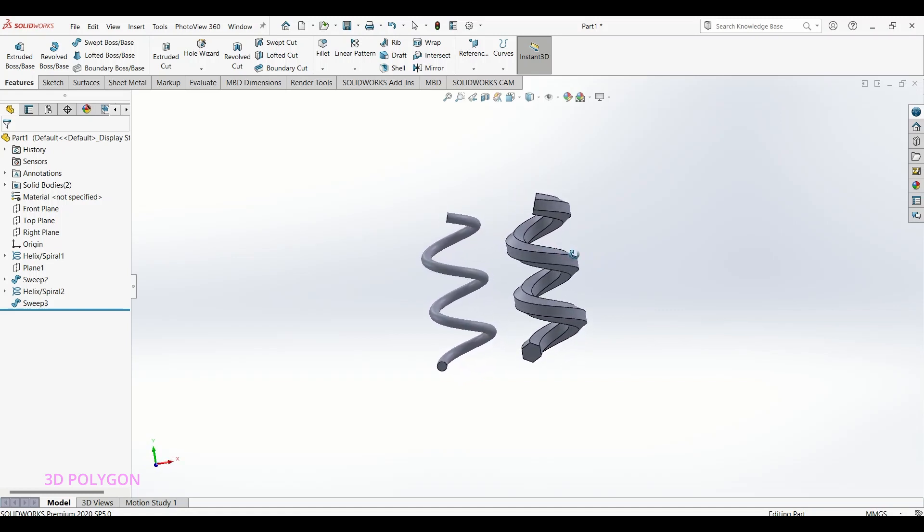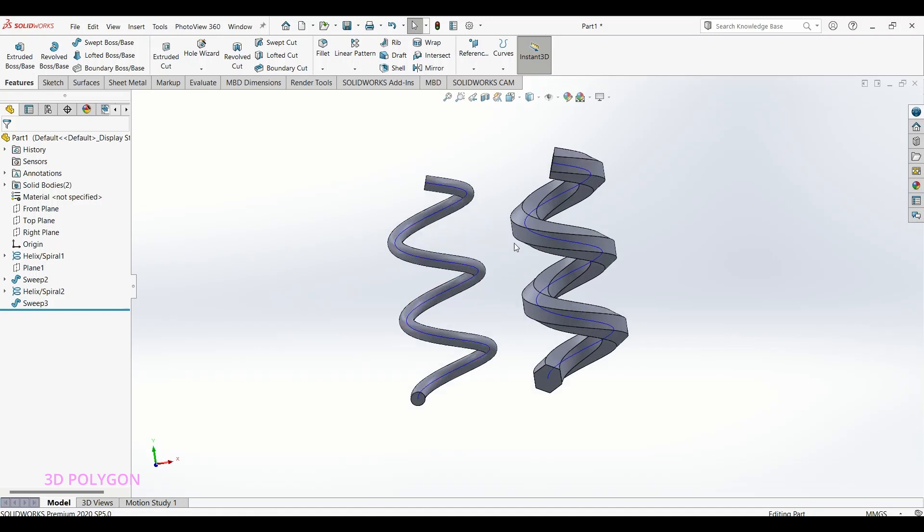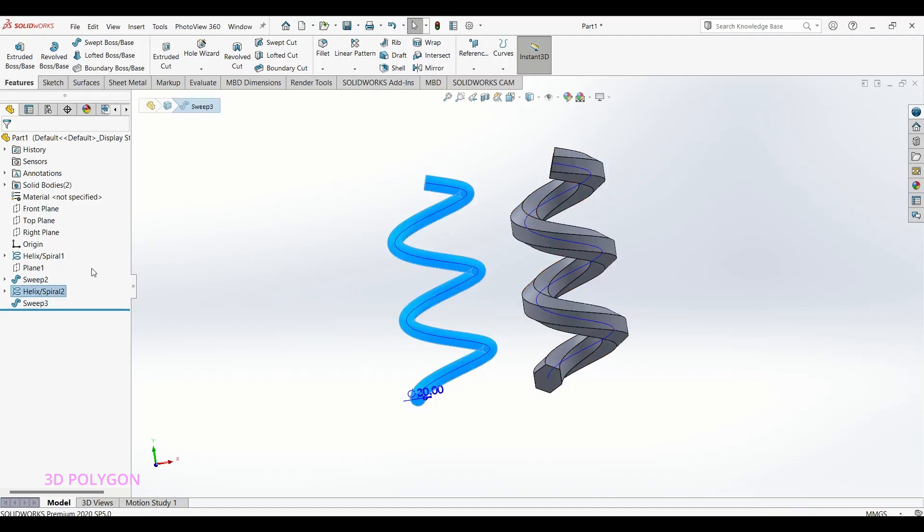Okay, let's say you want to use the sweep feature but your profile is not circular. As you might know, for a circular profile you don't need another sketch - a path is enough, like in this case.